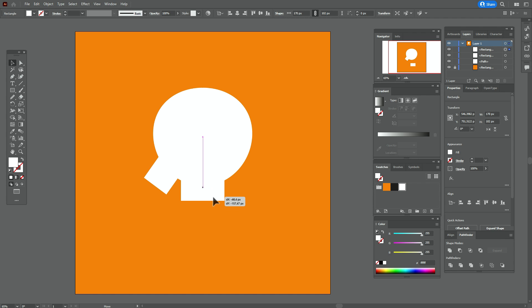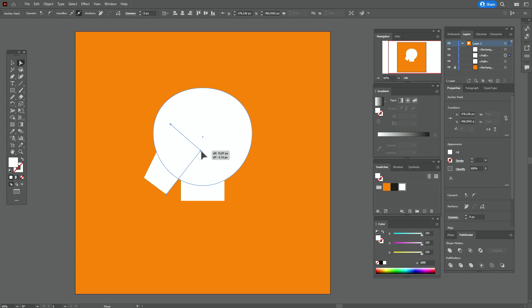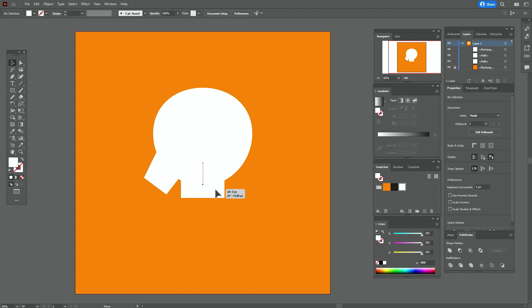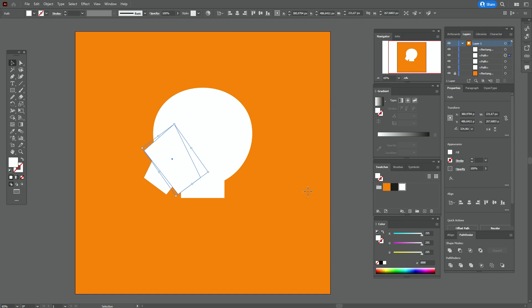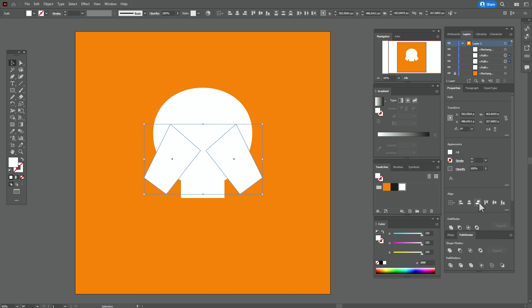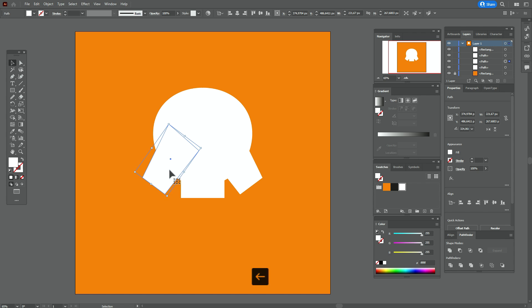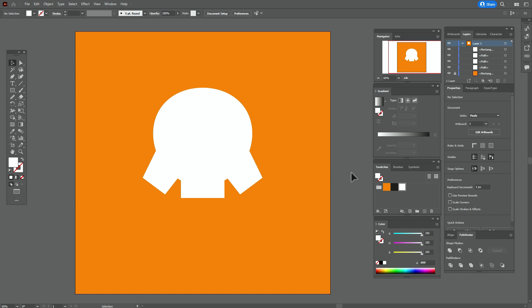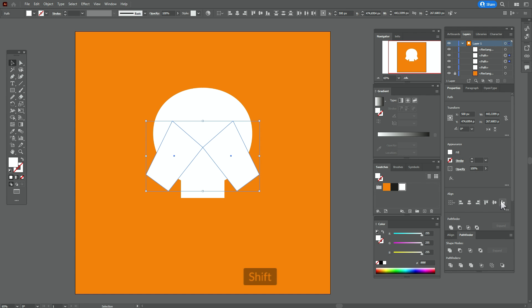Move it up. Select that rectangle, use direct selection tool, select that point and move it into position. Move this one up and this one up. Select this shape and transform — reflect vertical, copy. Move it here, select both shapes and align them. Now move them and align both.